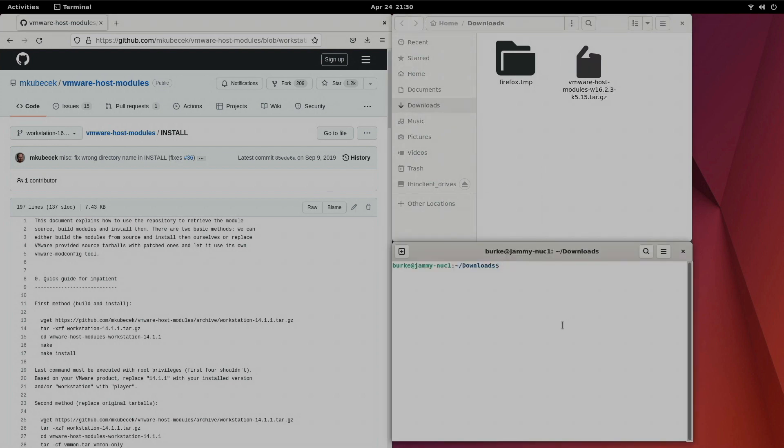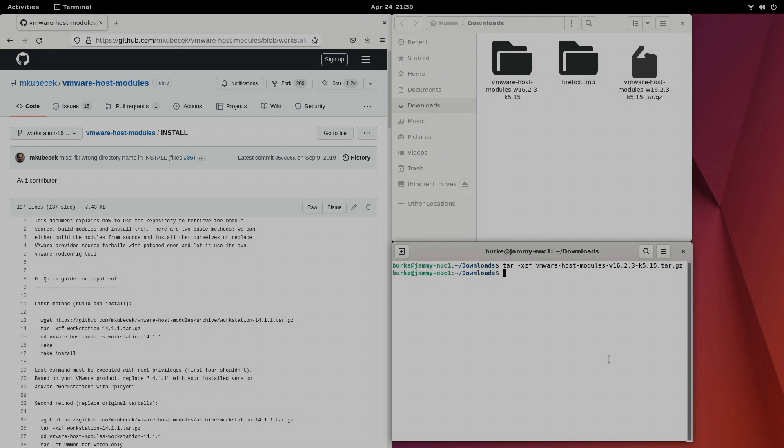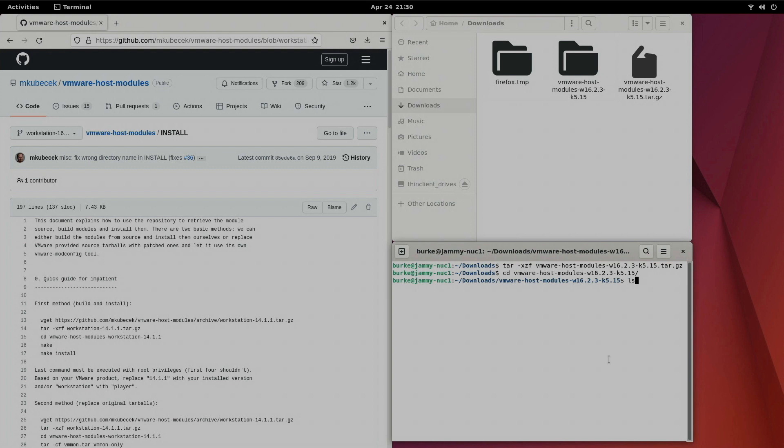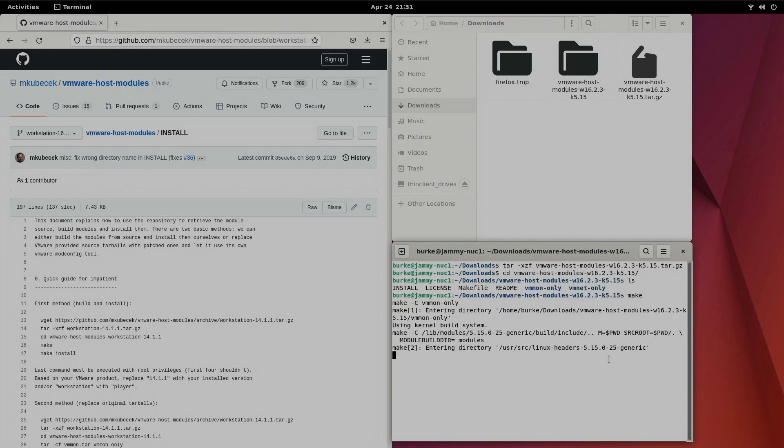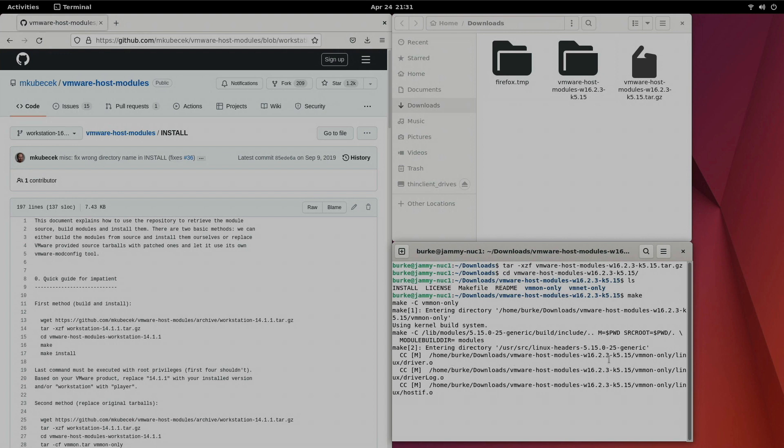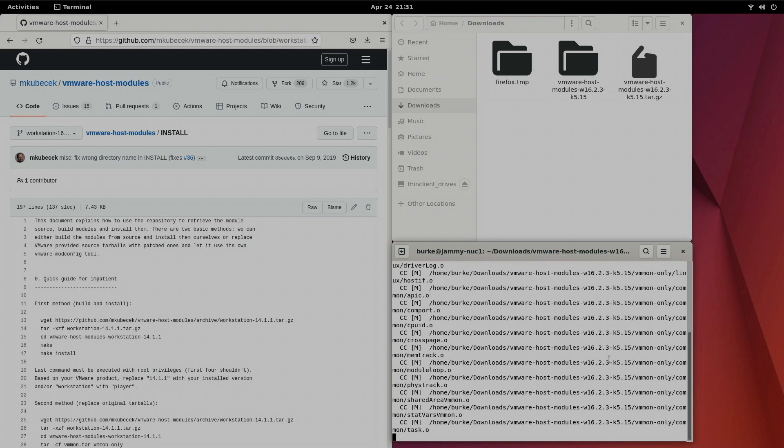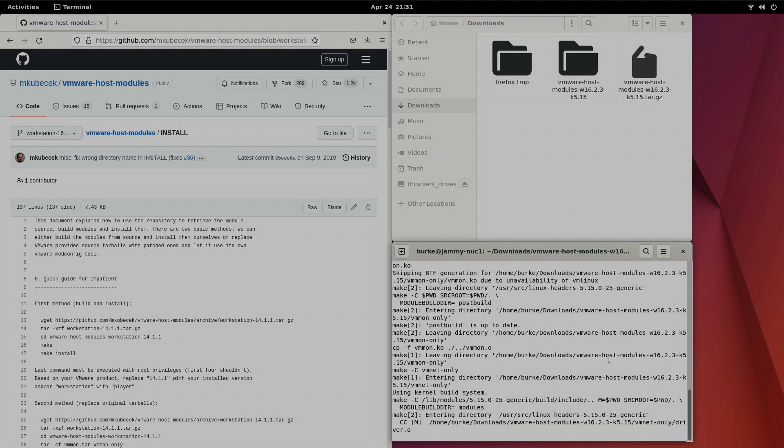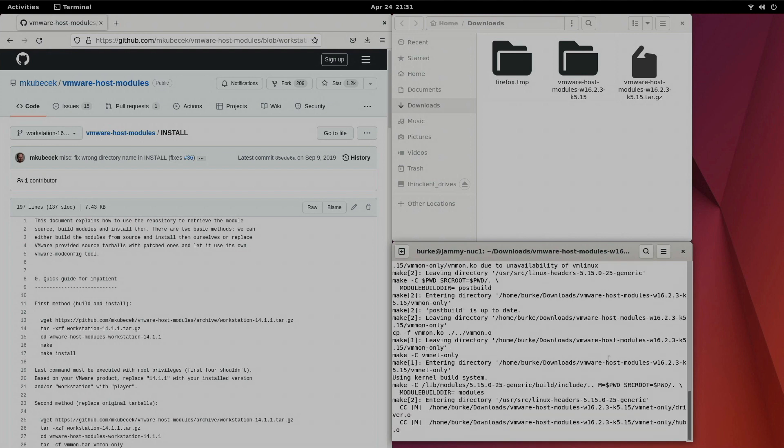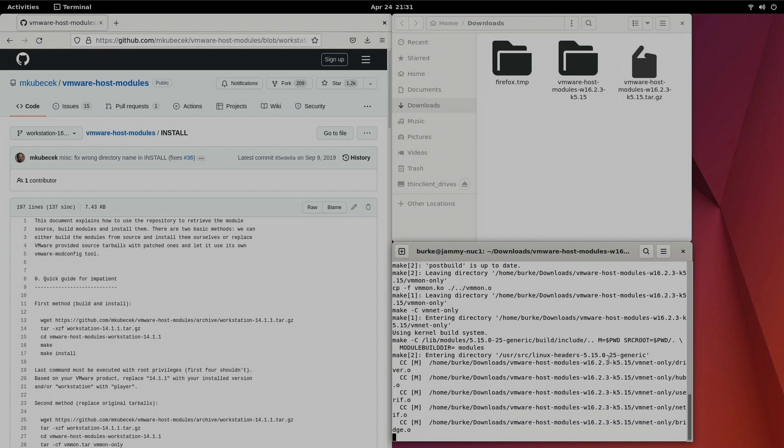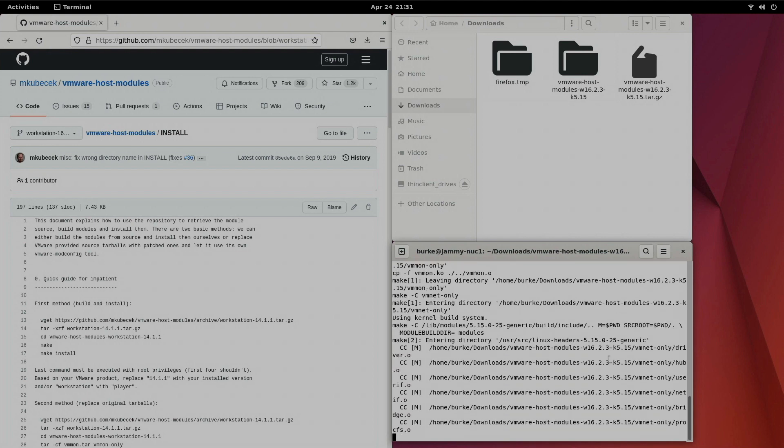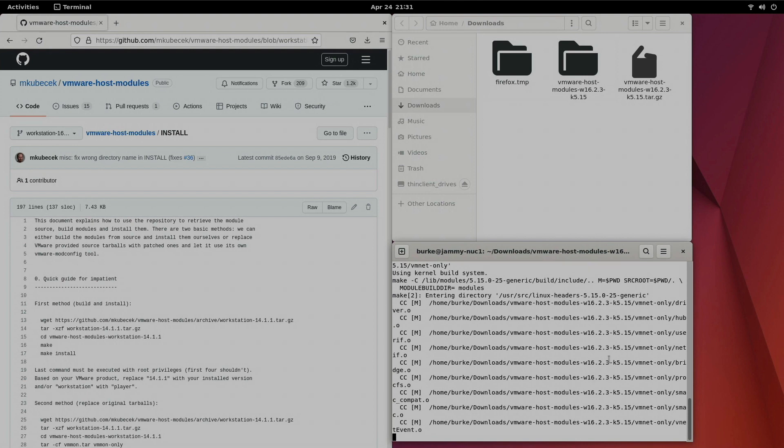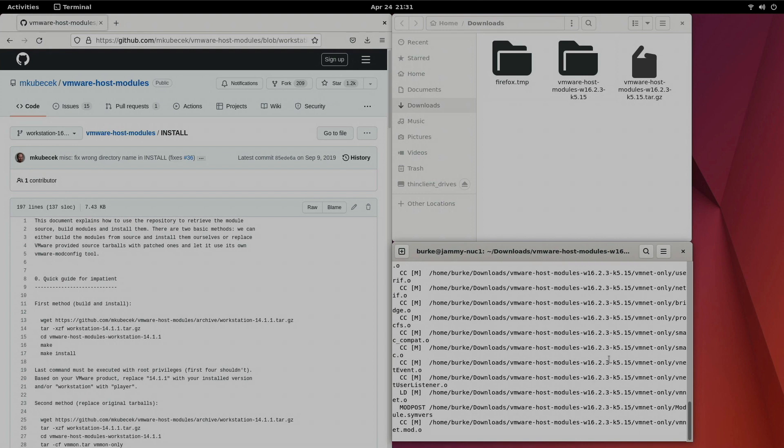All right so I right clicked, selected open terminal here and I'm going to do the commands for extracting the file. There we go. That was quick and painless. Now we need to change into that directory for the VMware host module files. And now we need to run make. Okay that finished up.